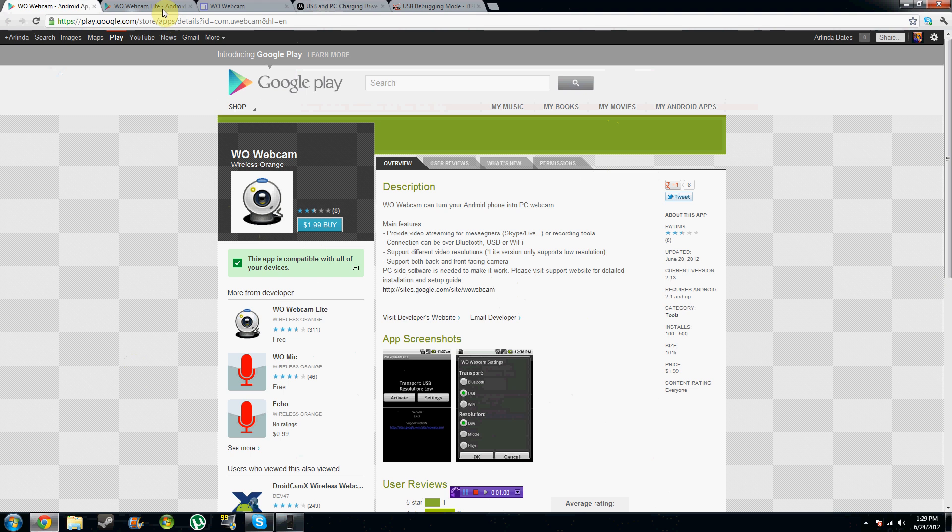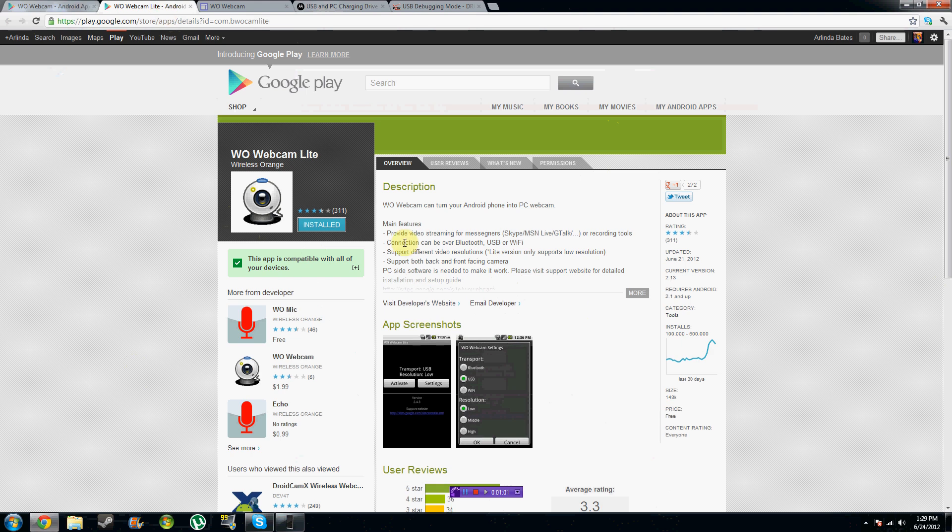With this webcam, which I like, you can connect it over Bluetooth, USB, or WiFi. And it can also stream for messengers such as Skype, MSN Live, Gtalk, Yahoo, and a couple other ones. I know TinyCam works and MannyCam works as well.